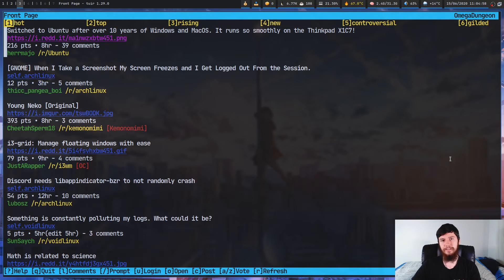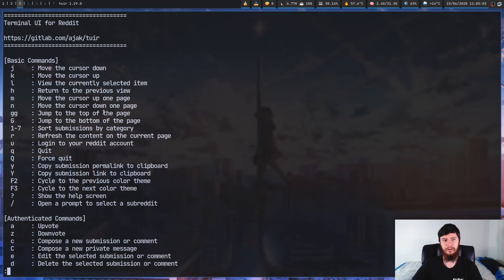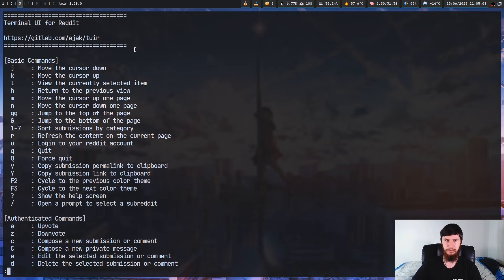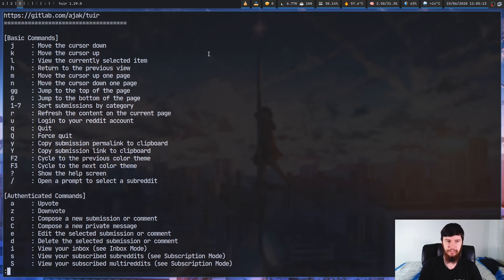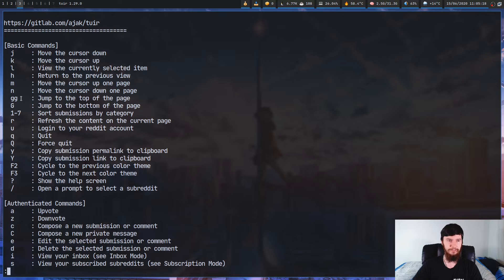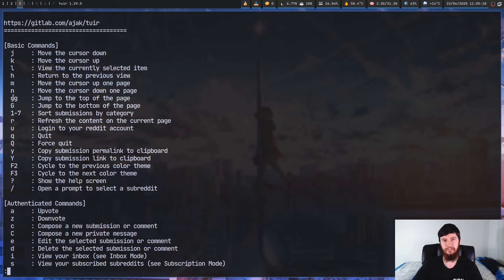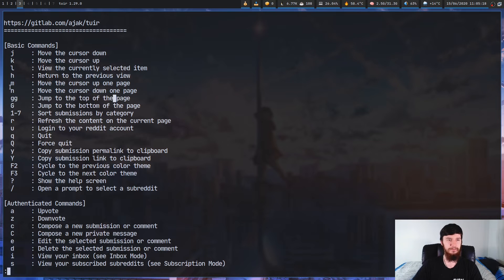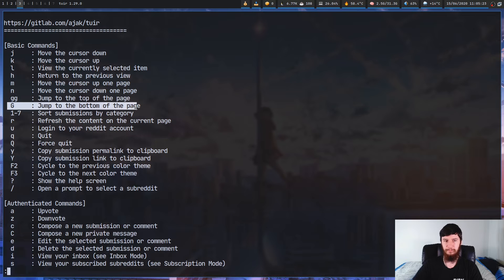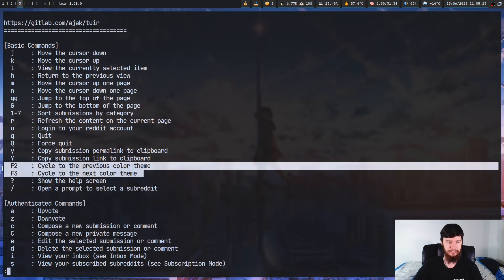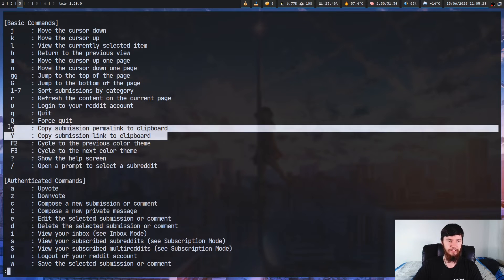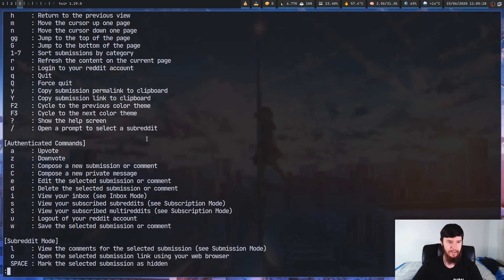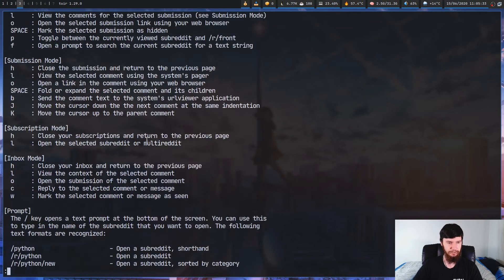And one other thing I did want to mention is the help page down here. Basically, this will just open up a buffer in less, or it might just use whatever your default pager is. I'm going to assume it probably just uses your default pager, which in my case obviously is less. And this will basically show you all the different key bindings available for this application. So the stuff I didn't mention, like you can jump to the top of a page with GG, or jump to the bottom of a page with capital G.